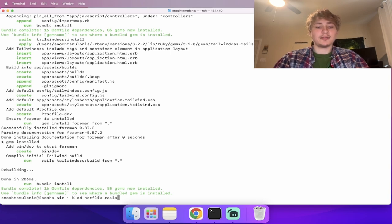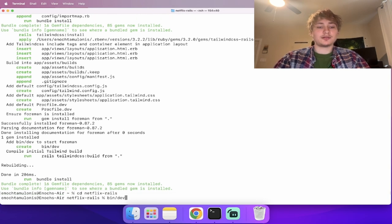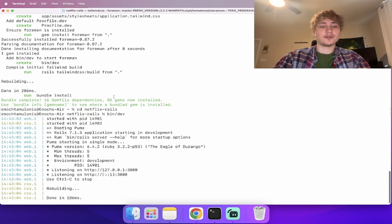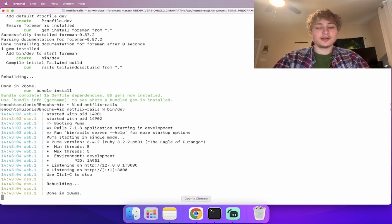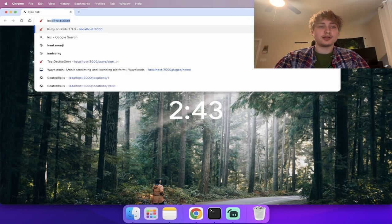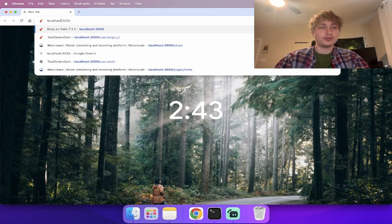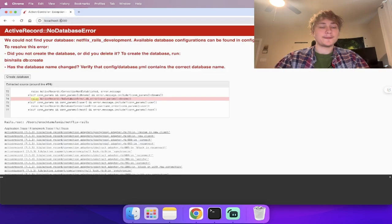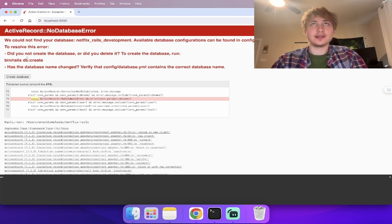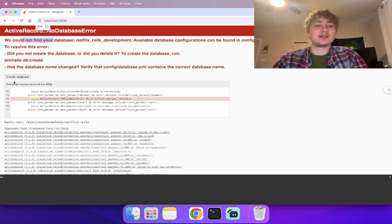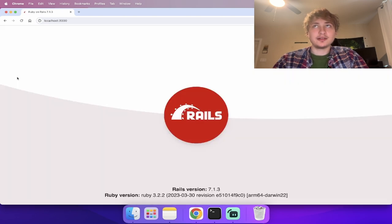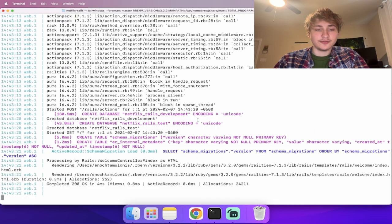Now I'm going to `cd` into the app and start the server with `bin/dev`, which will allow us to go to `localhost:3000` in the browser. The first thing we see is 'could not find your database', but there's a button to create the database. We'll click that, and now we see the Rails logo, which means we're ready to start developing.